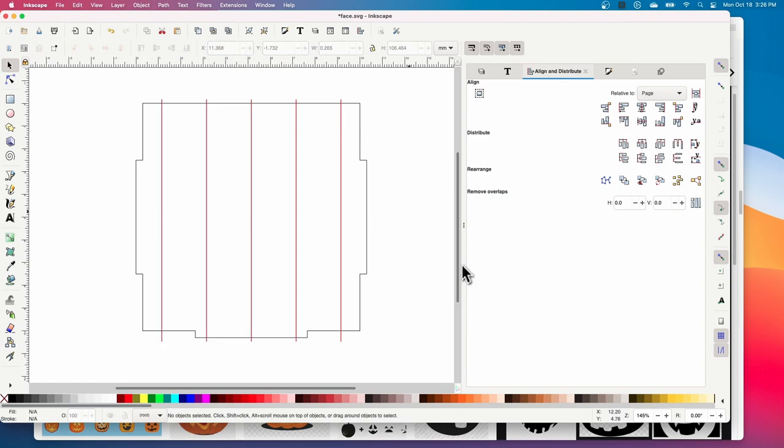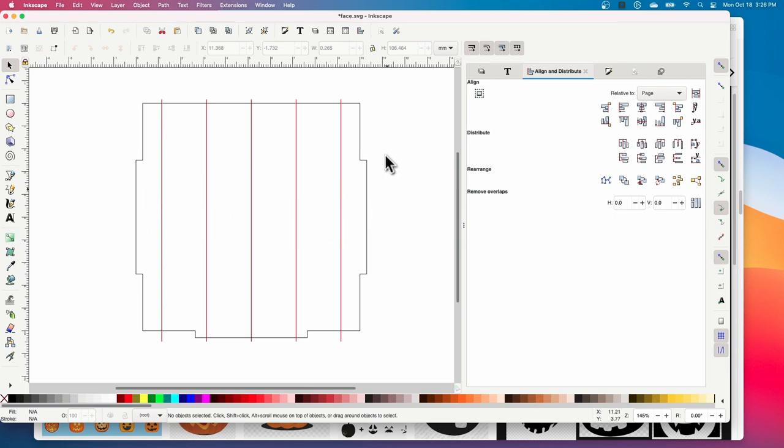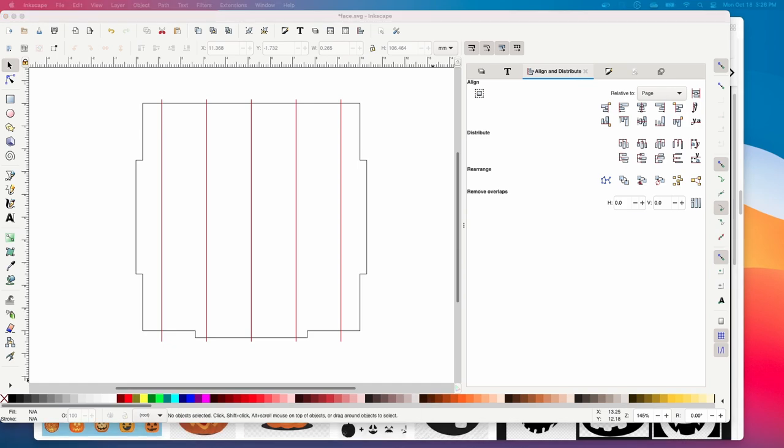So there we go and that'll create the engraving lines that I'll use to make it look like a pumpkin. I did this like I said on all four sides and then the next thing we need to do is grab the face that we're going to use.